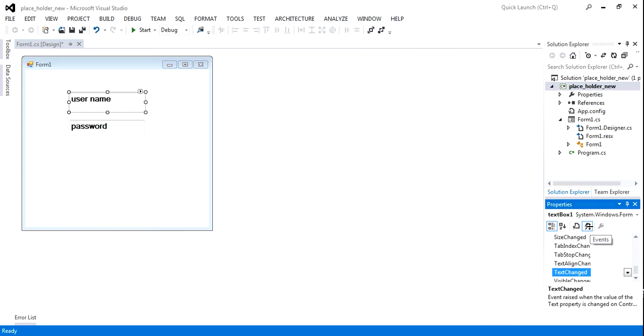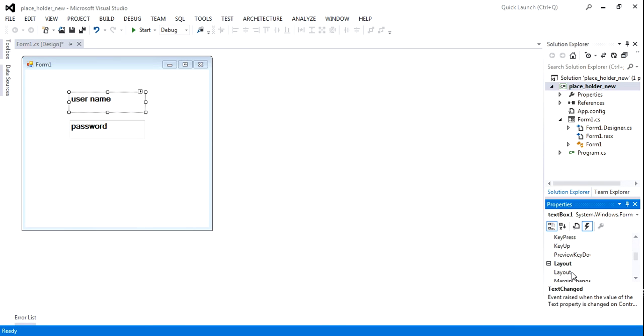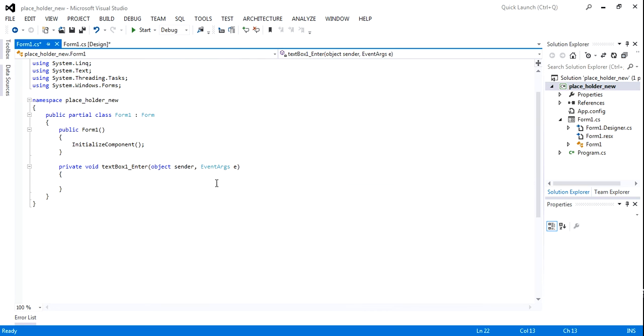Now I am going to click the focus event in the username field. Click events, Focus, Enter.